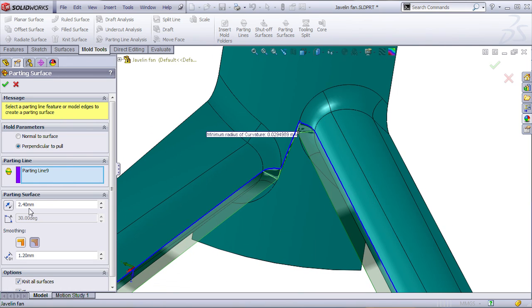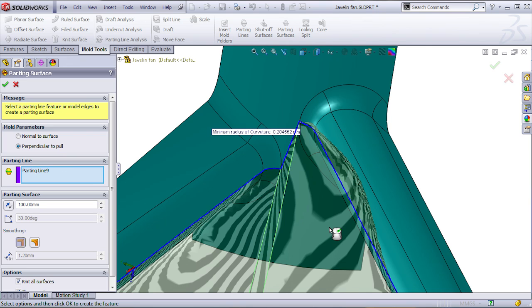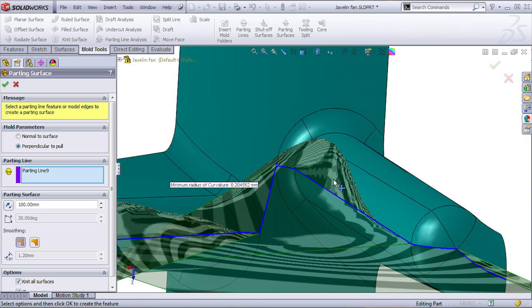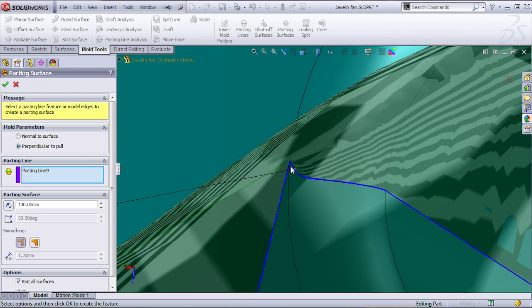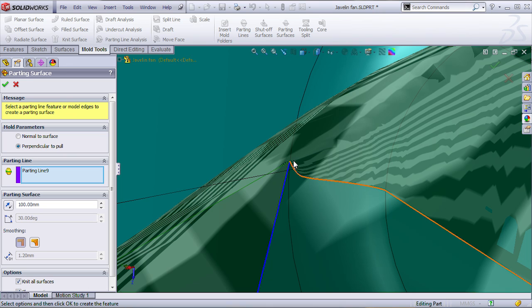The problem I have, let's put here a bigger value, about 100. I don't care about smoothing at this time. I'm getting this crazy bulge in this area, and that is because of the shape of this split line here.